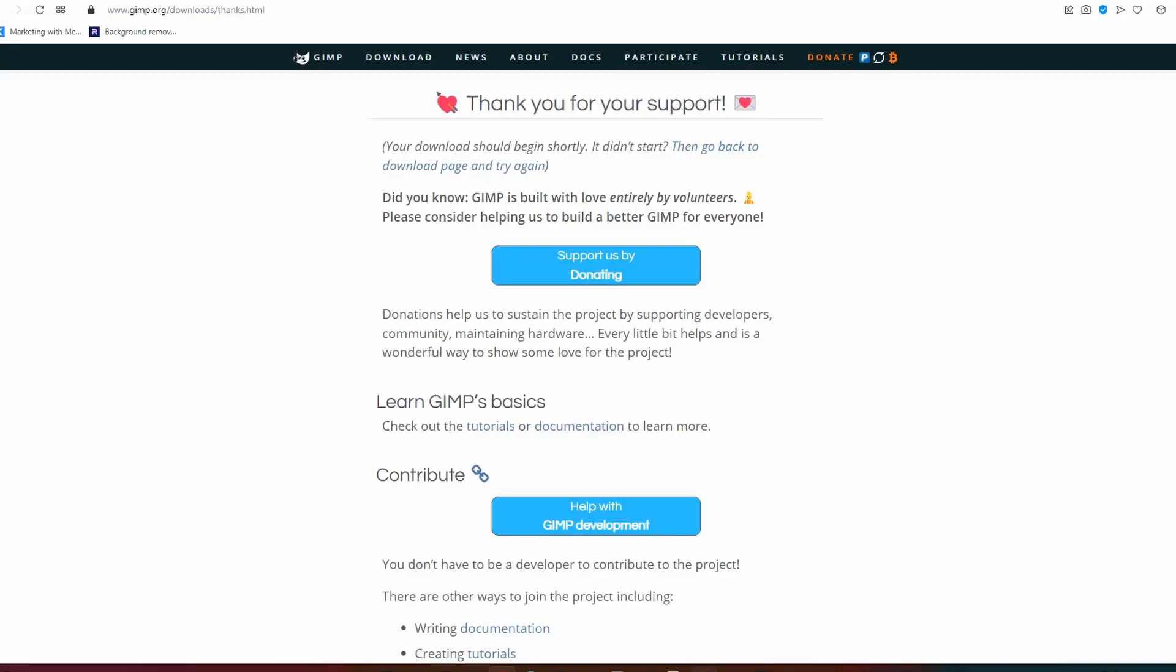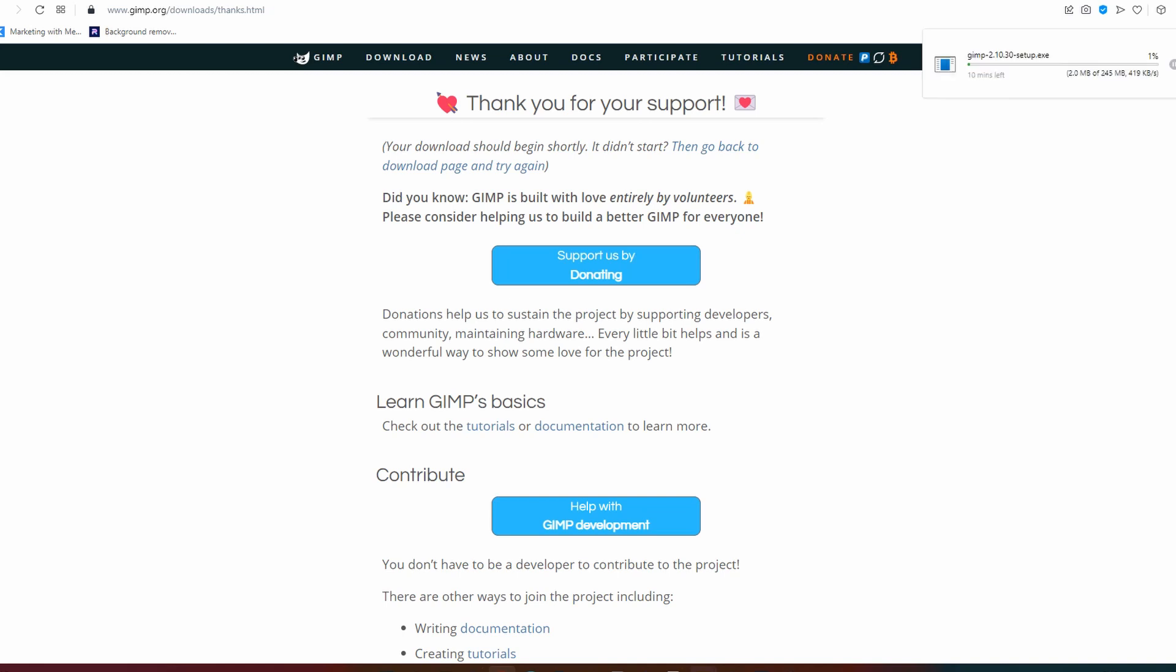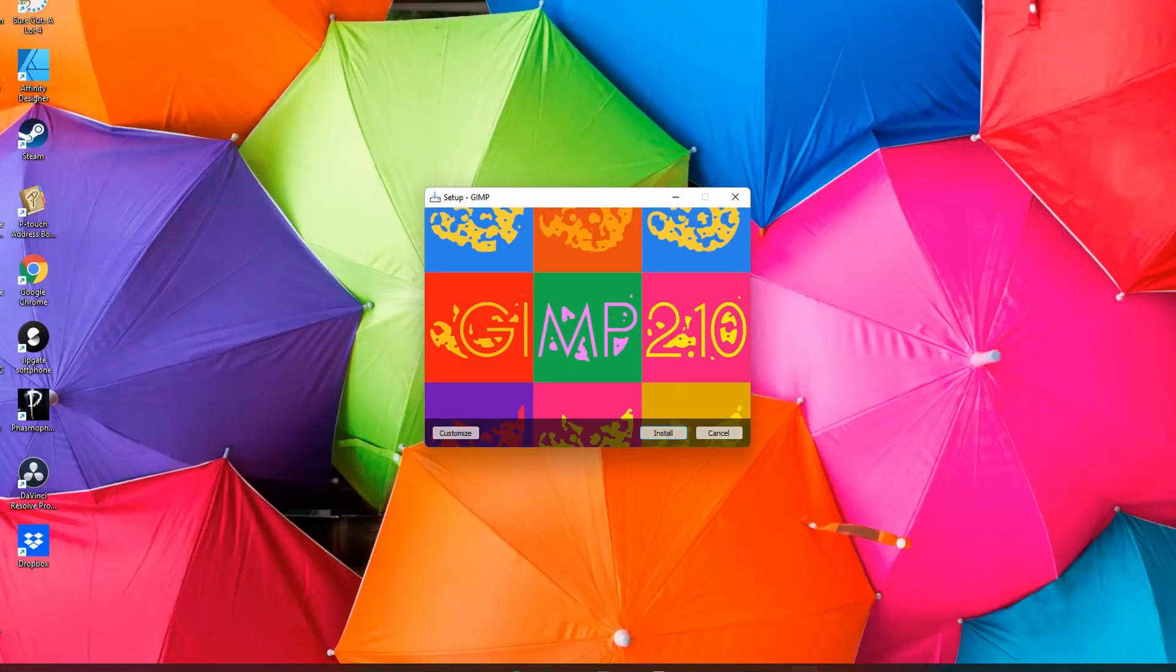It should start automatically and how long it takes will obviously depend on your internet. Once it's downloaded, hit the install button and then that should install it on your PC or Mac.